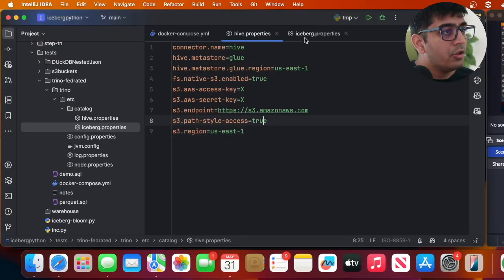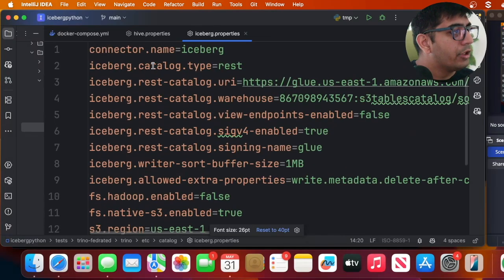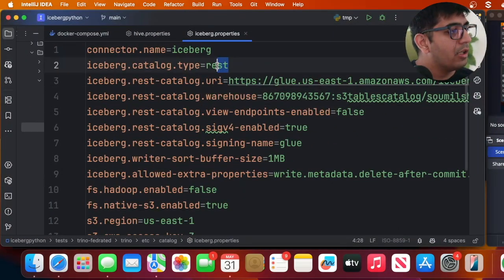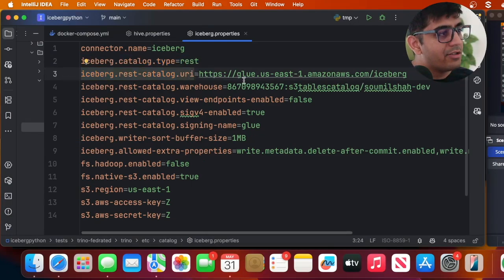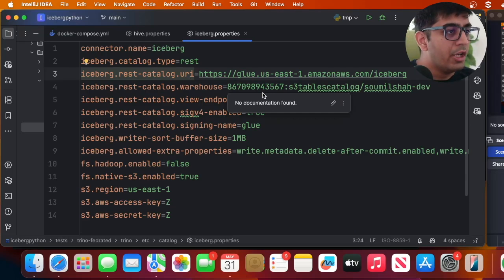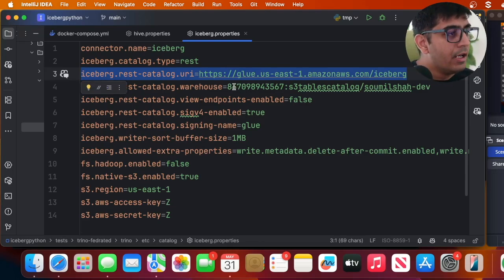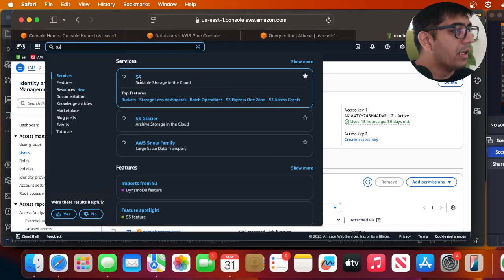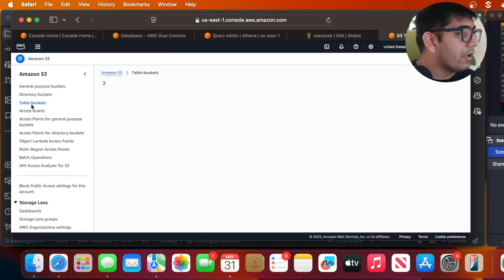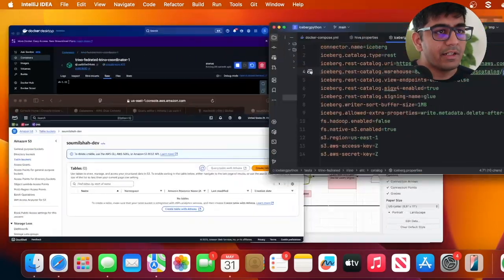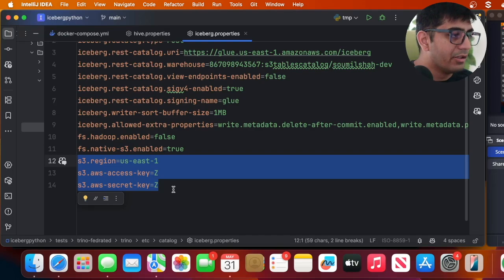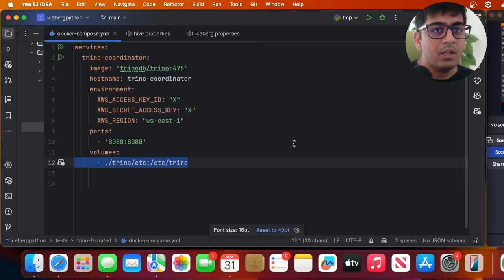Now let's look at iceberg.properties. The connector name is iceberg. We're using a REST catalog, and the endpoint is: https://glue.us-east-1.amazonaws.com/iceberg. The warehouse format is: account-id / catalog-name / bucket-name. You can see this maps to the S3 table bucket. The rest of the settings are default, and you'll put your AWS access key, secret key, and region here as well.